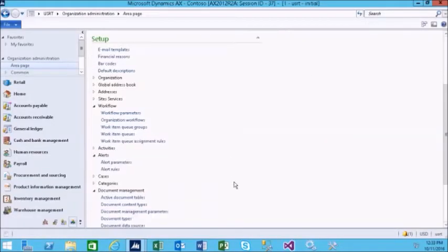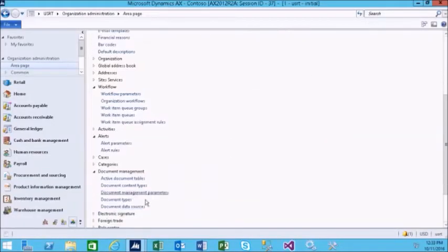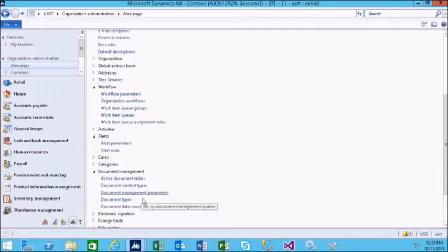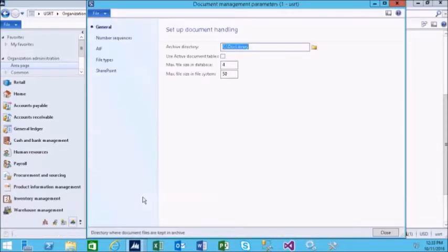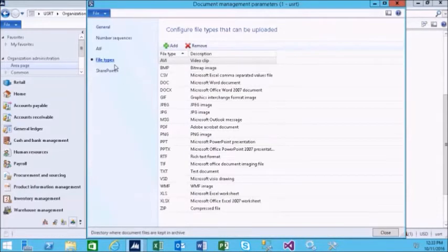We'll look at the external file types that can be managed by Microsoft AX. The list is extensive.